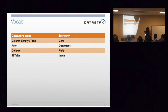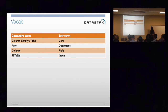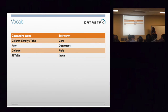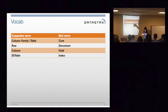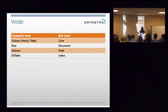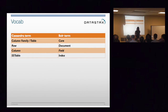For those in here for the Solr piece: a Cassandra table is a Solr core. A row is a document. A column is a field. And an SSTables table is an index. Those are the ways that those two vocabularies map to each other.